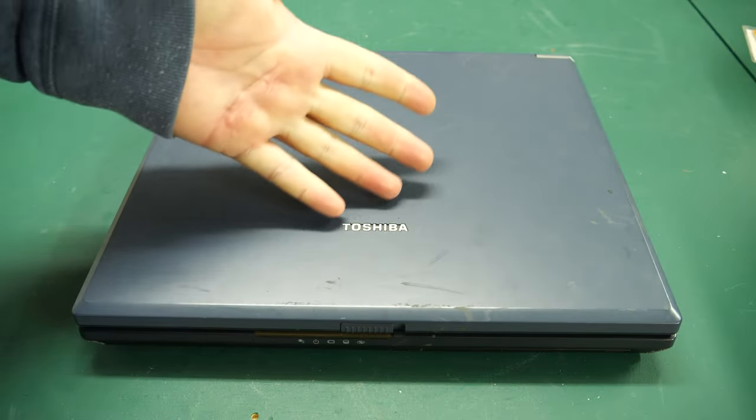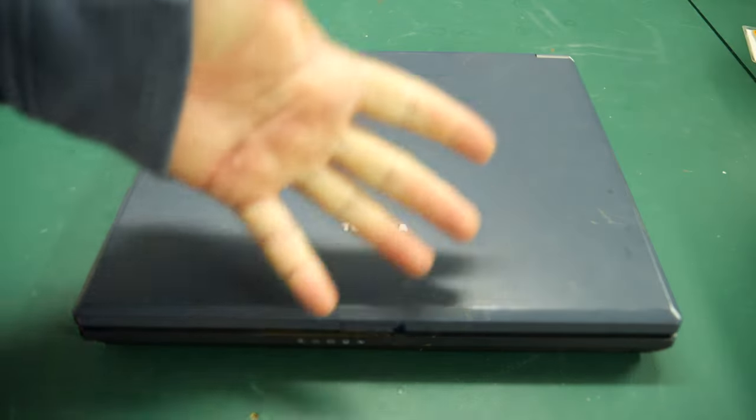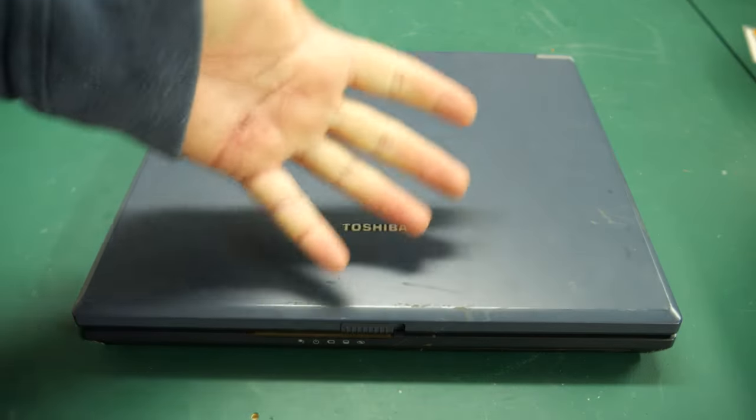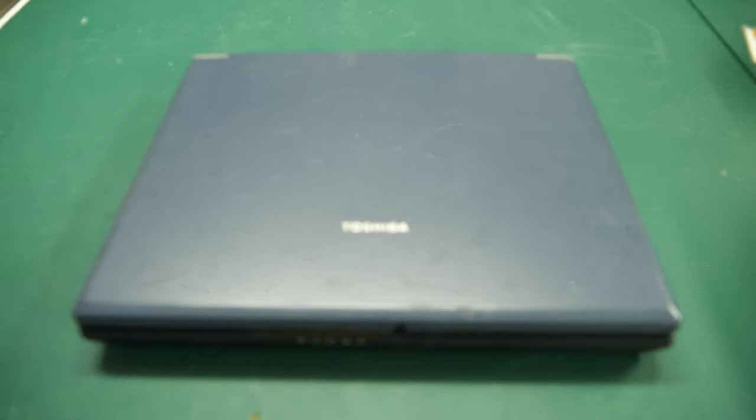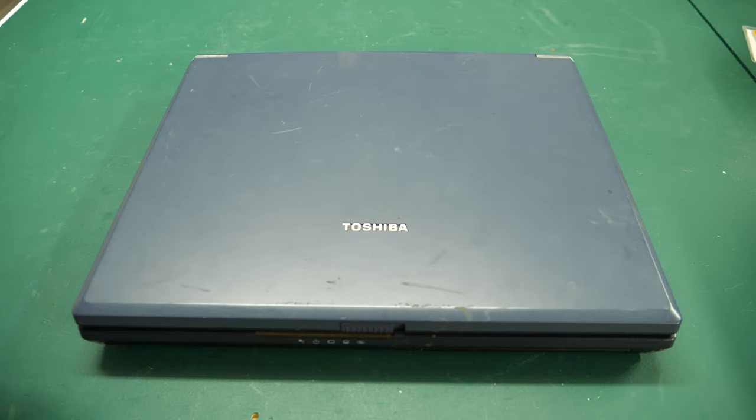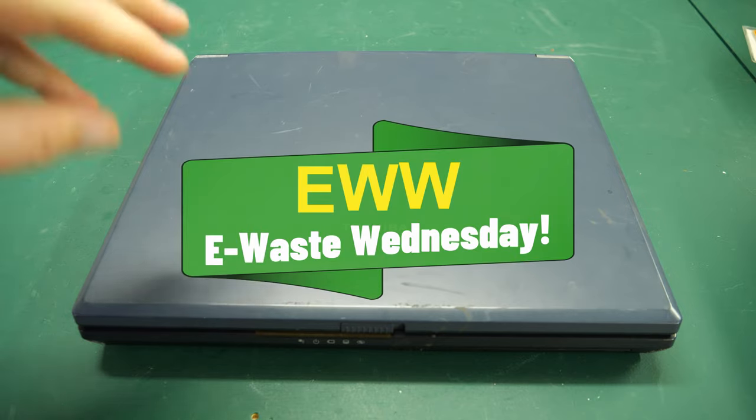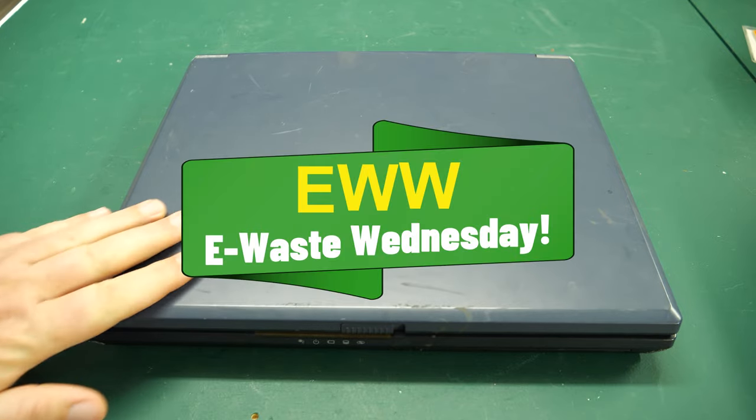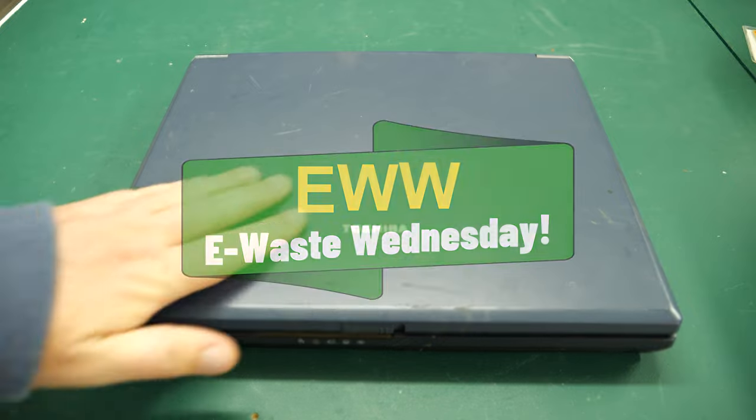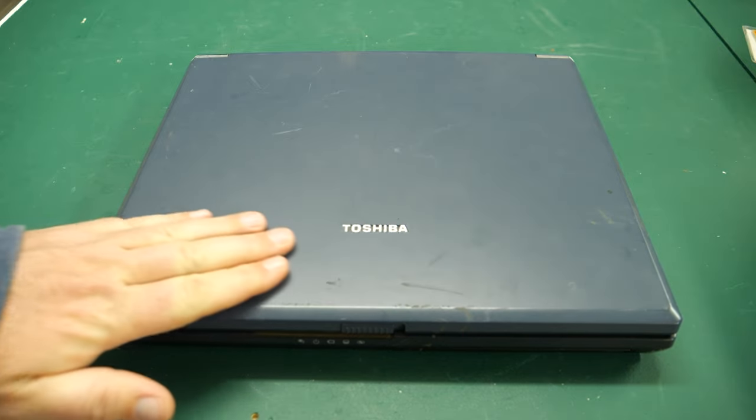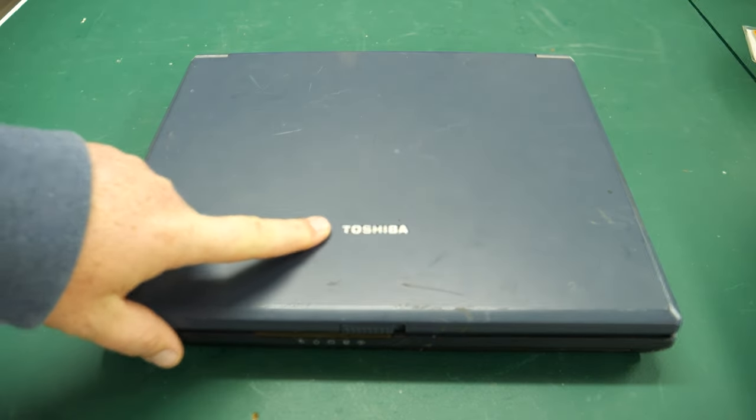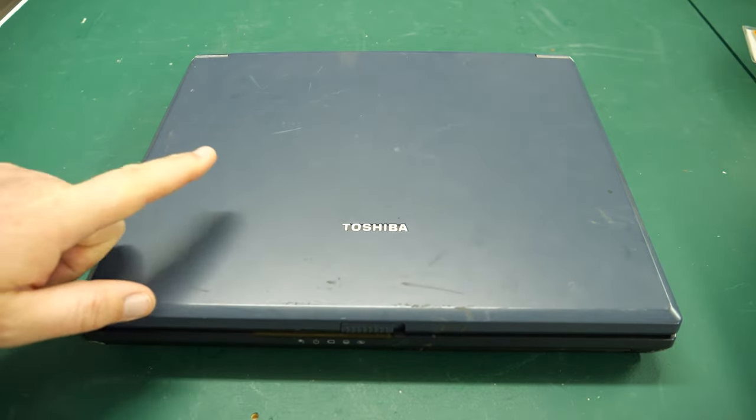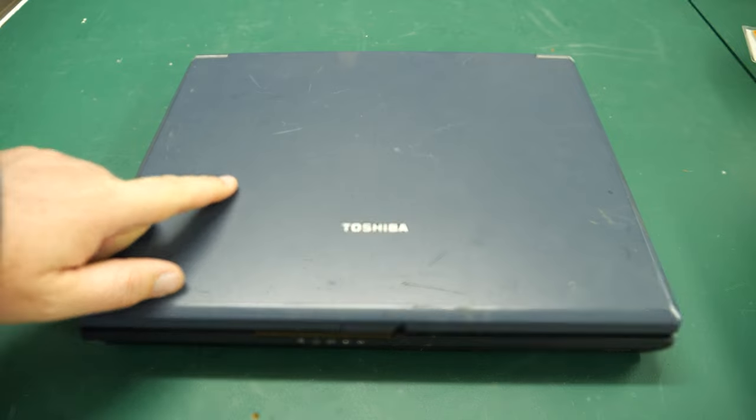Well, hello, everybody. There's my hand. Welcome back to another episode of the Retro Hack Shack, and it's time for another edition of eWaste Wednesday. We're going to be taking a look at this Toshiba satellite laptop from the early aughts.